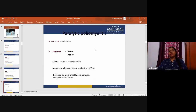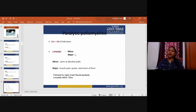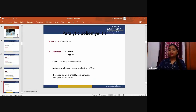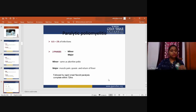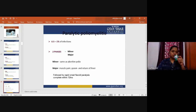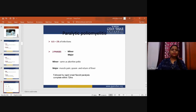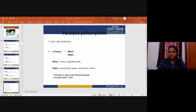Paralytic poliomyelitis occurs in 0.5 to 1 percent of infections and has two phases: minor and major. The minor phase is similar to abortive polio, with possible recovery and no paralysis. In the major phase, muscle pain, spasm, and return of fever occur, followed by rapid onset of flaccid paralysis, complete within 40 to 72 hours.